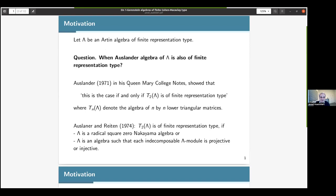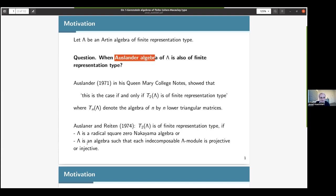He showed that this is the case if and only if T2 of lambda is of finite representation type, where for a positive integer n, Tn(lambda) denotes the n-by-n lower triangular matrices. Then in a following paper, Auslander and Reiten found sufficient conditions for T2(lambda) to be of finite representation type. For instance, they showed that if lambda is the radical-square-zero n-by-n algebra, or if lambda is an algebra such that each indecomposable lambda-module is projective or injective, then T2(lambda) is of finite representation type.